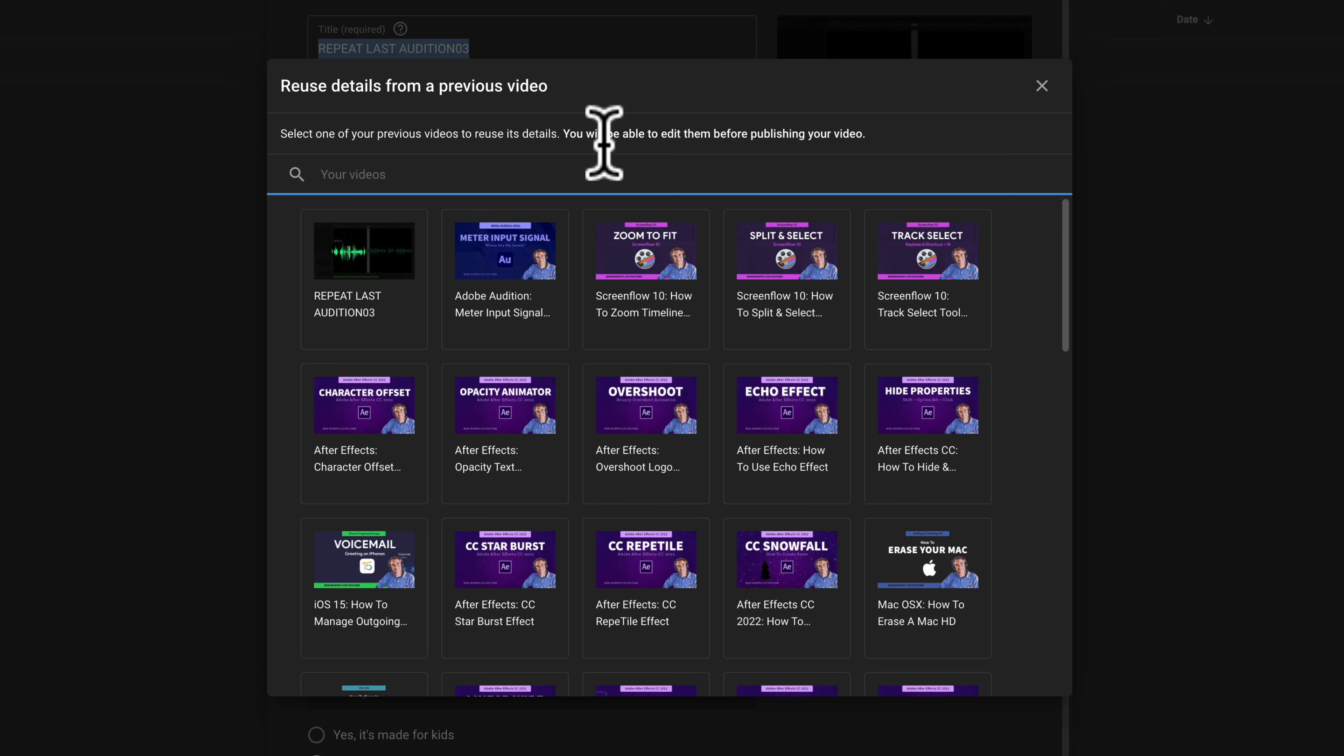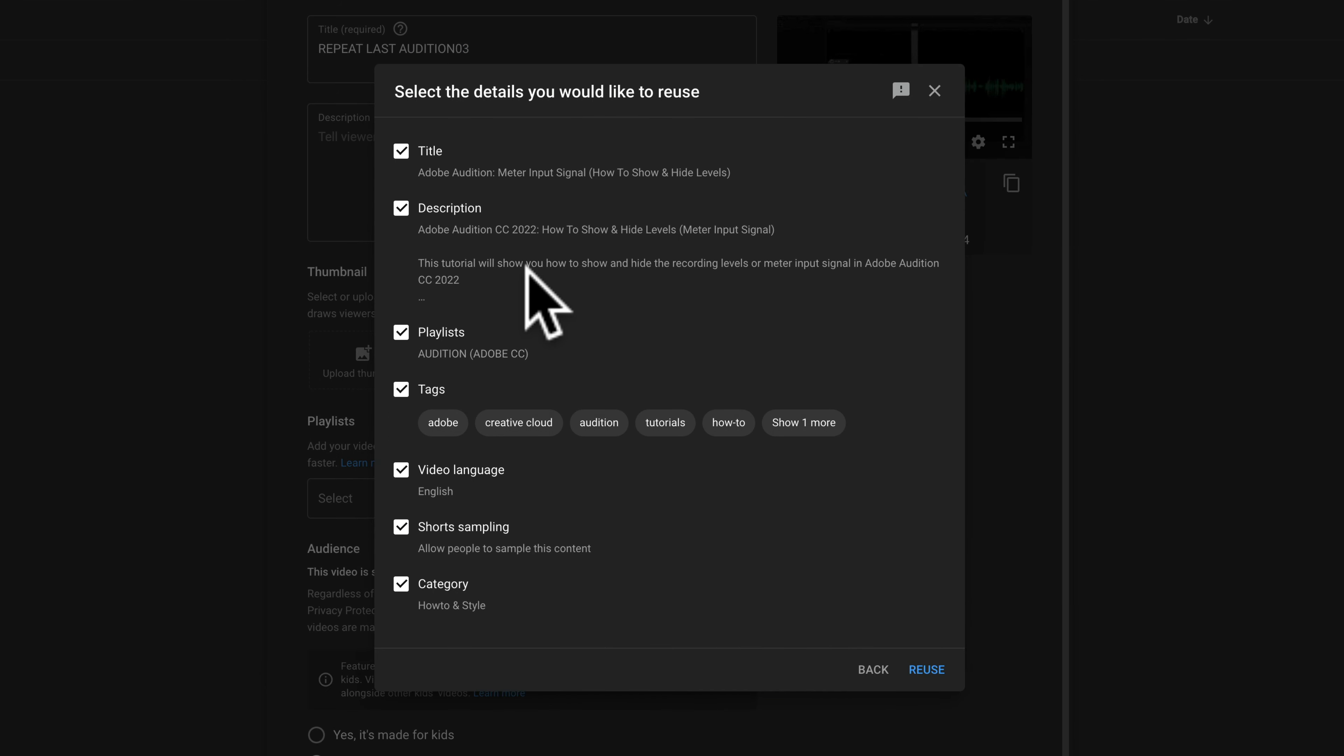So since this new tutorial is about Adobe Audition, I'm going to select this video about Adobe Audition and now I can select the details that I want to reuse in this new video.